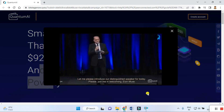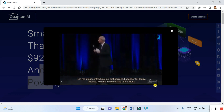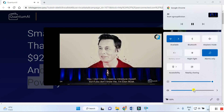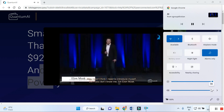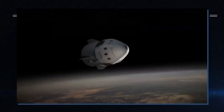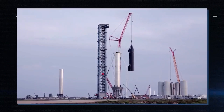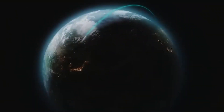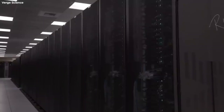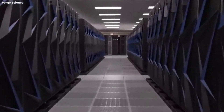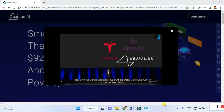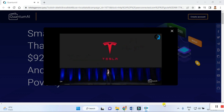Welcoming Elon Musk: 'Hey, I don't think I need to introduce myself, but if you don't know me, I'm Elon Musk. I started X.com which grew into PayPal, something you might have heard of. I started SpaceX and we've had some of the most successful space launches in the history of mankind, and also managed to recover and reuse them.'